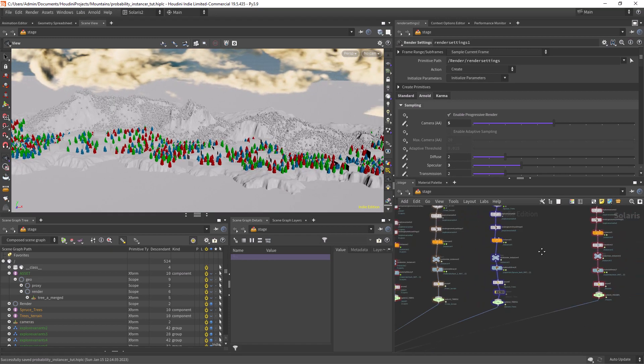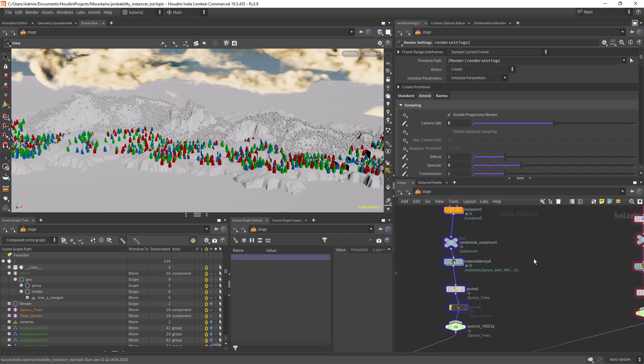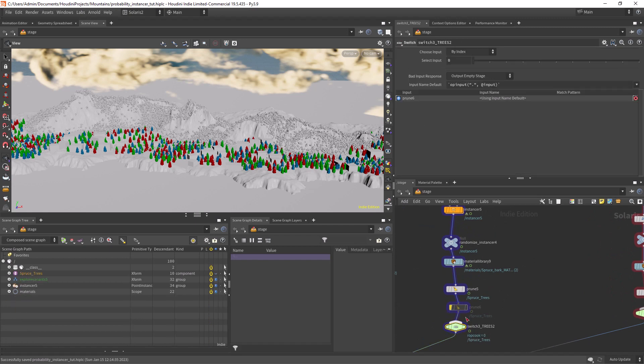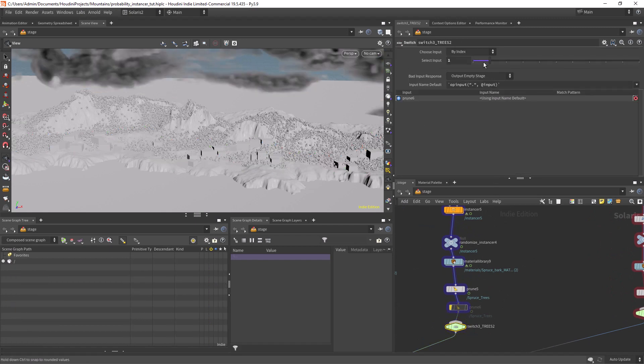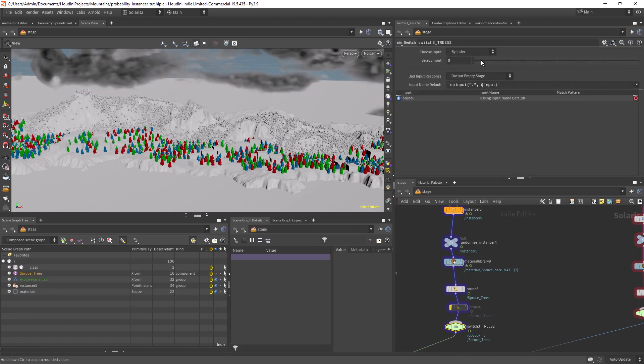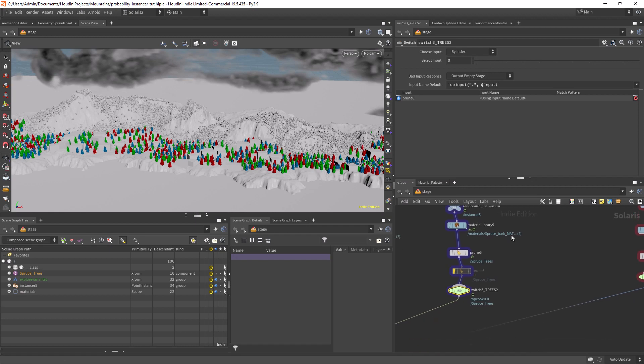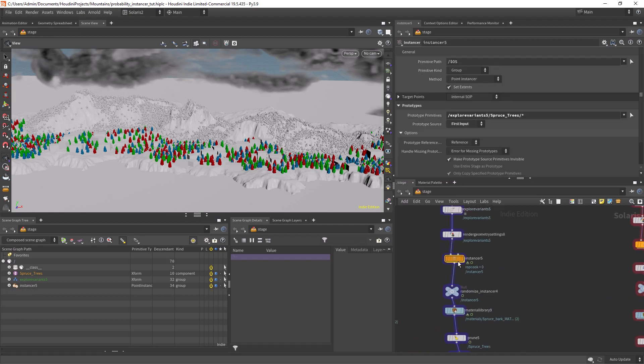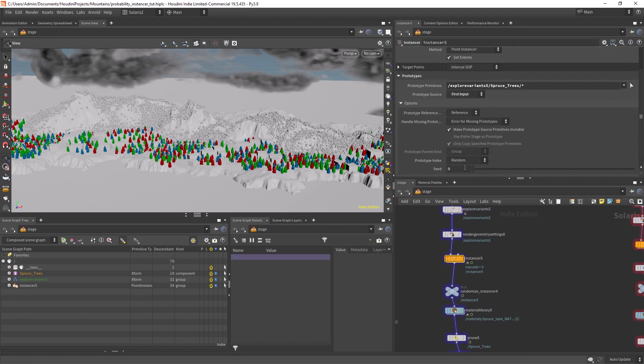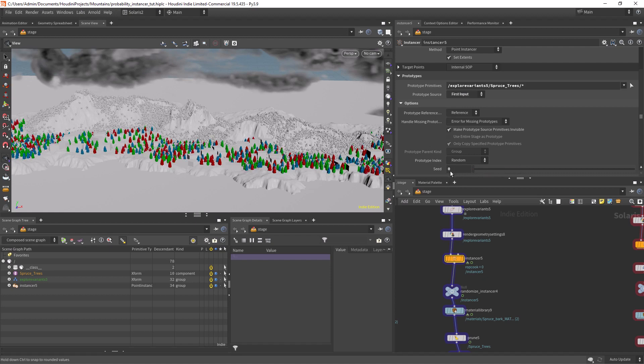As you can see I have these colored trees as an example, and by default the instancer in Solaris is using a random distribution. We can change the seed but that's about it.